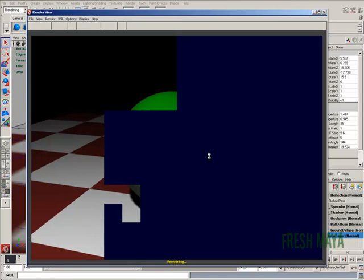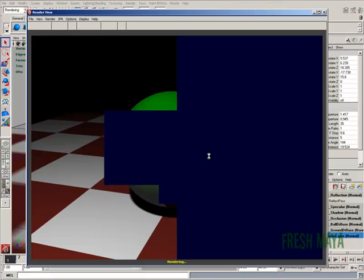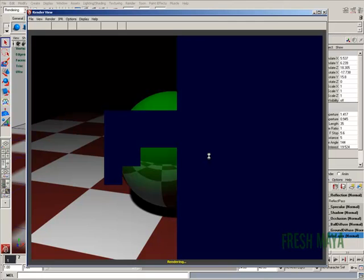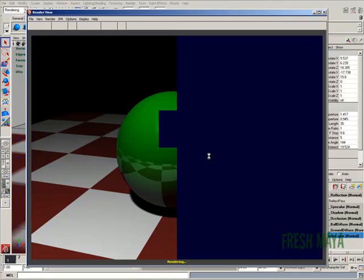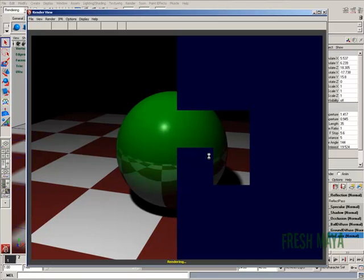And that black background, of course, we could change that. We could take it into GIMP, or we could take it into Combustion, or if you had After Effects or Photoshop, any of those programs. You could take this image and change that black background since it's just alpha.